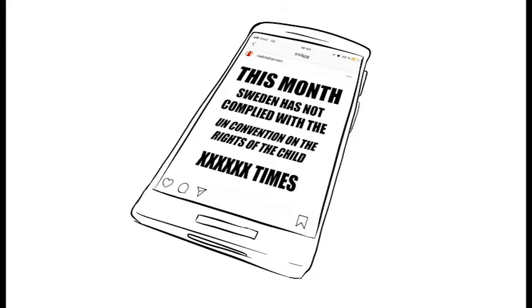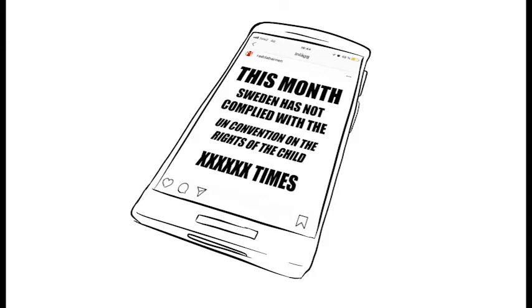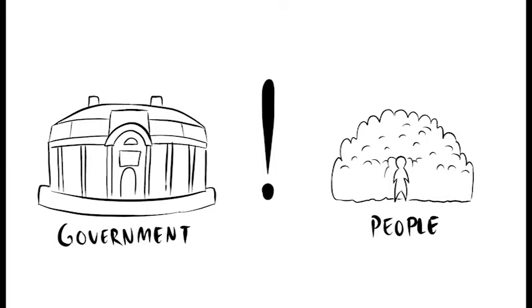The numbers could easily be shared through Instagram posts or by sending them to the politicians, either in emails or actual letters. Show the effect, show the amount, and do it regularly.